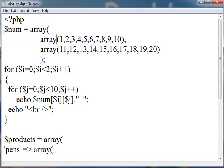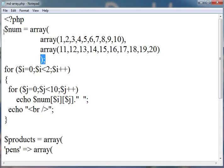In the first array, I have stored 1, 2, 3, 4, 5, 6, 7, 8, 9, 10. And in another array, I have stored 11 to 20. Simply, these are separated by comma. And at last, we close the main array function. This is our two-dimensional array.